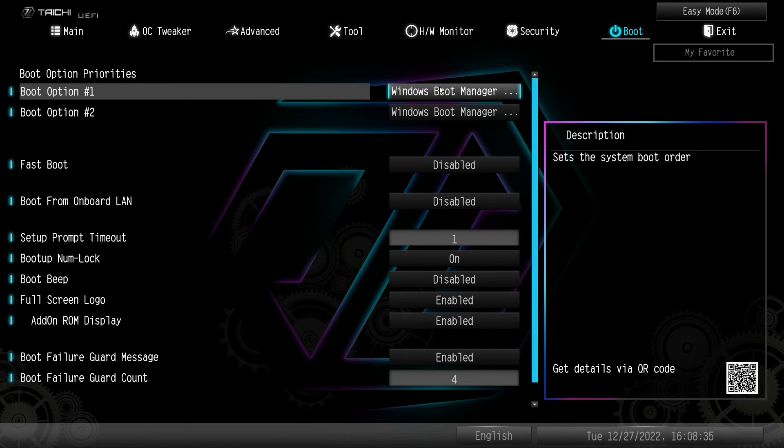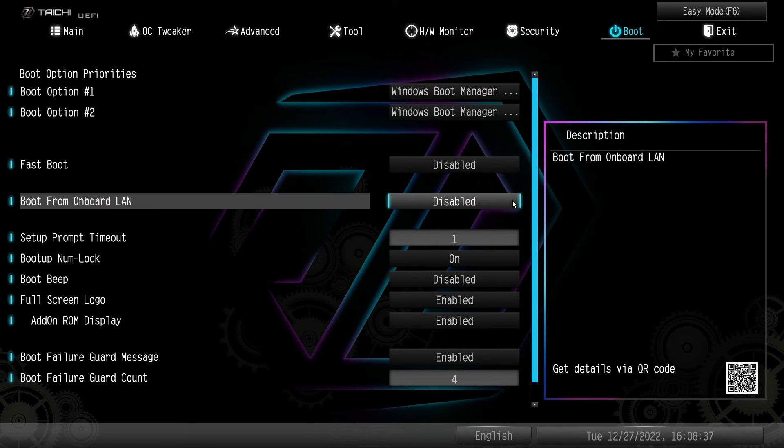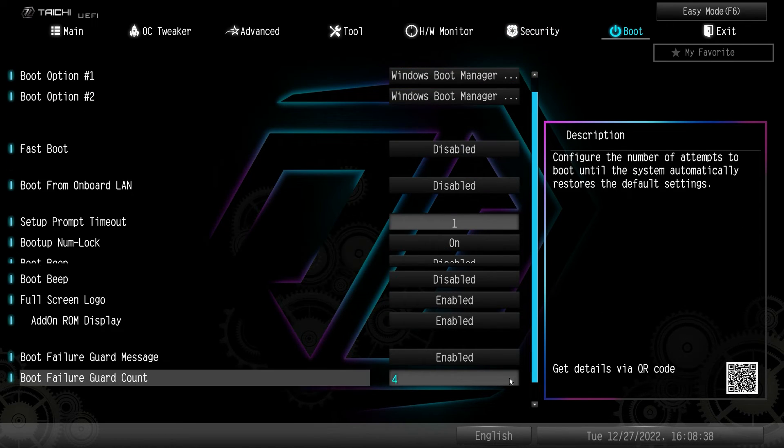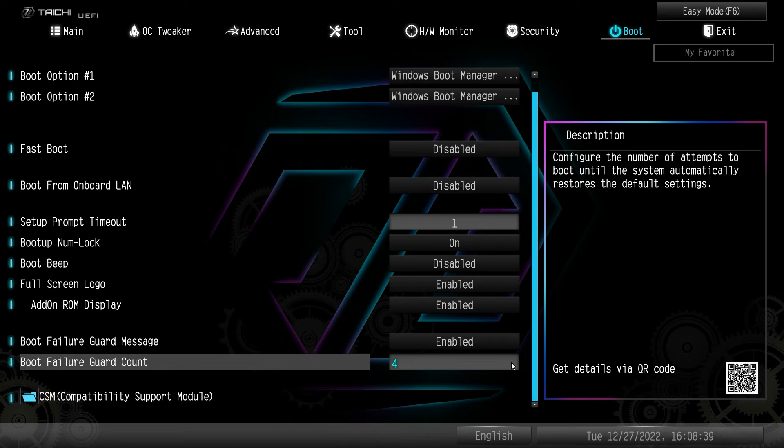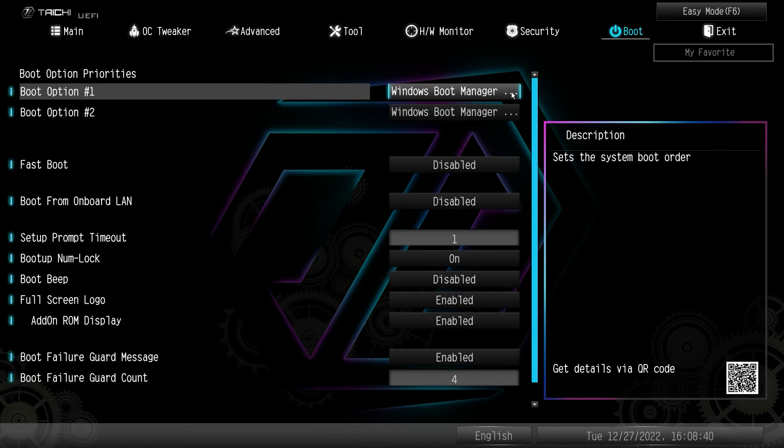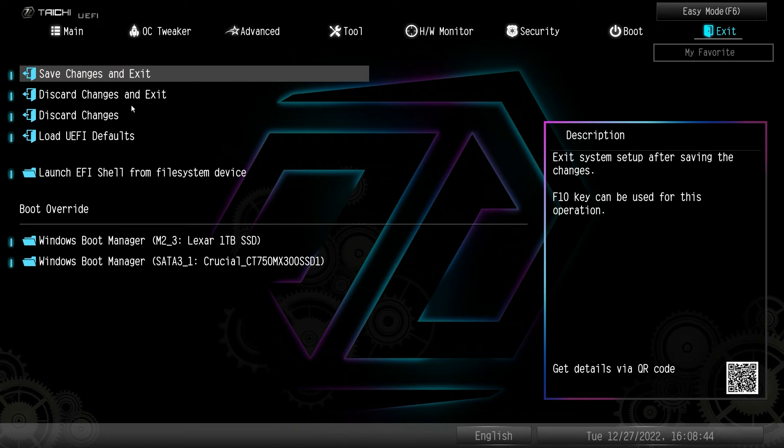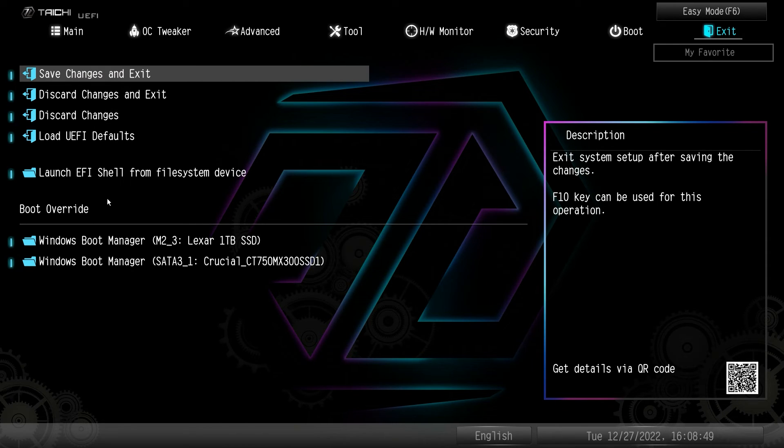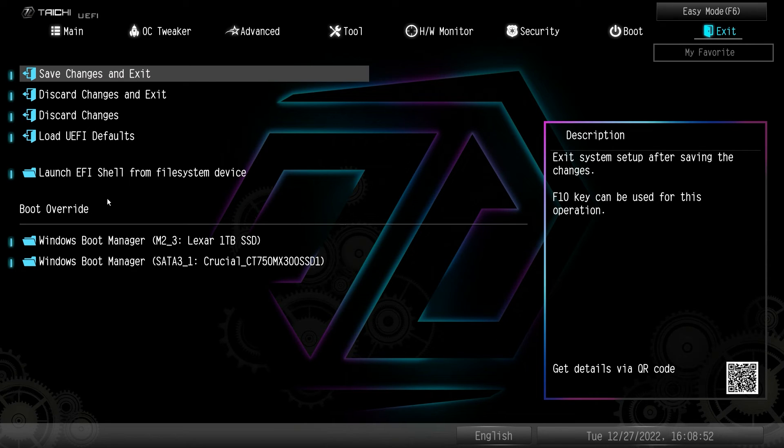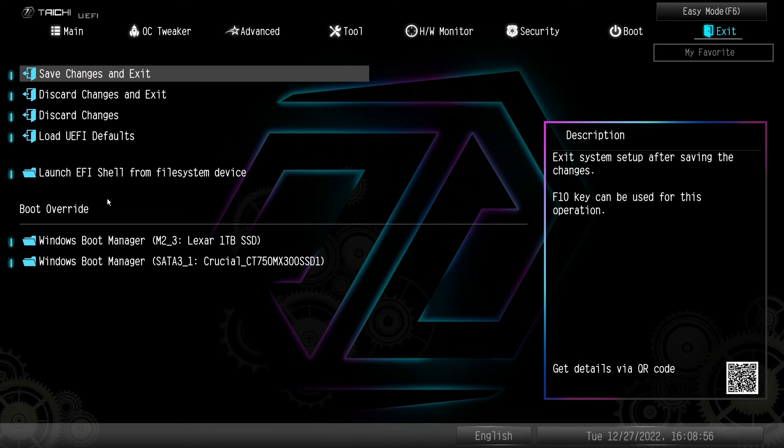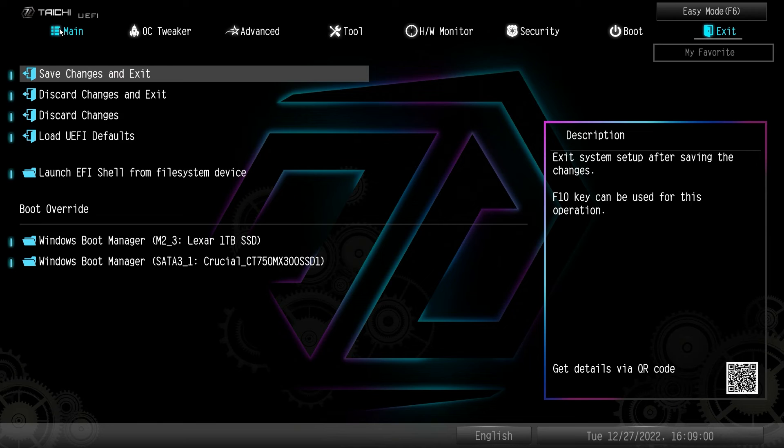And then under boots, you have your boot options and different boot settings right in here. Again, easy to find everything. And then under exit, we can save our changes. We can discard our changes. We can load defaults. And of course we do have boot override, which is good to see there as well. And I always talk about that because boot override makes it super easy to install windows from a flash drive. And then when it does its reboot, it's not going to reboot to that flash drive. So you have all of that.